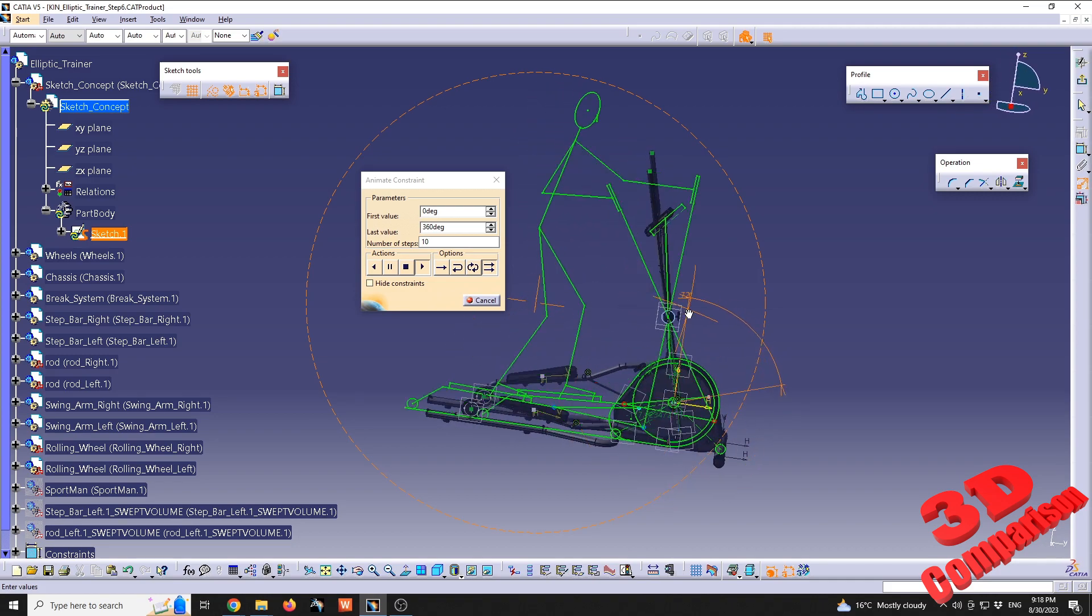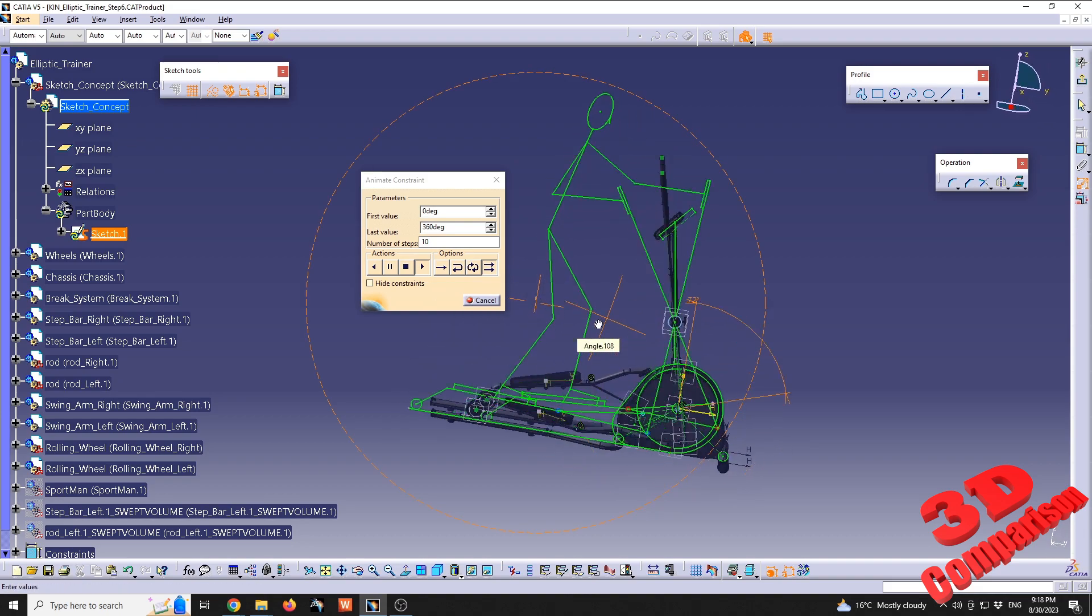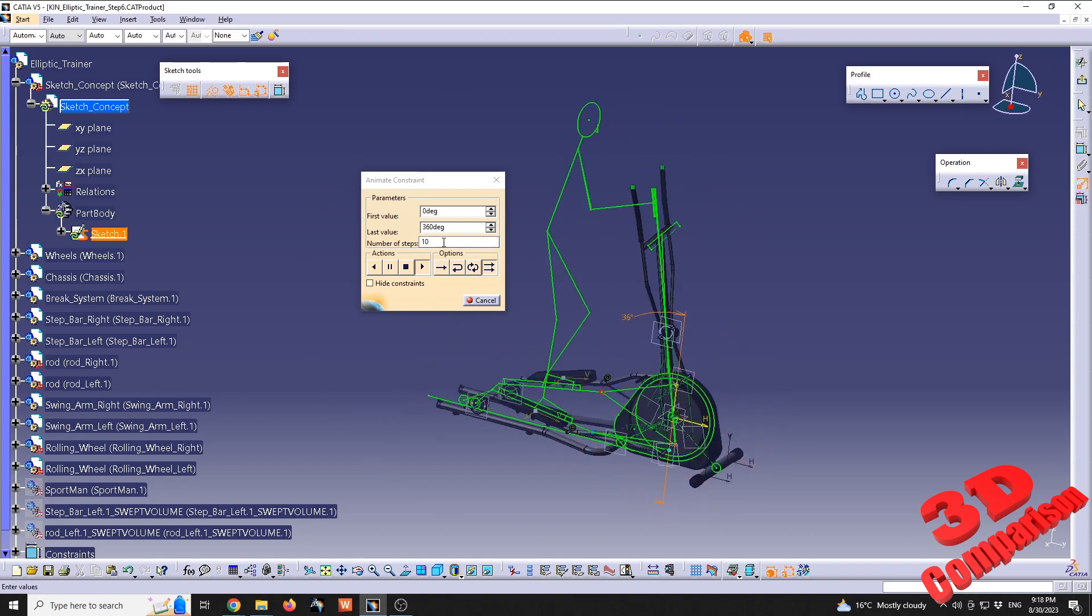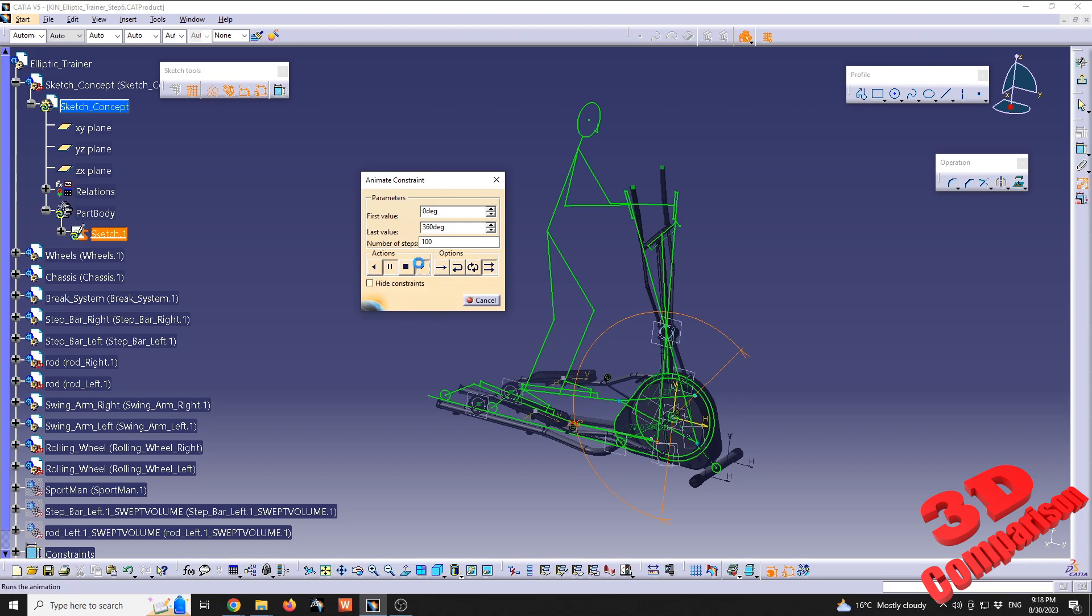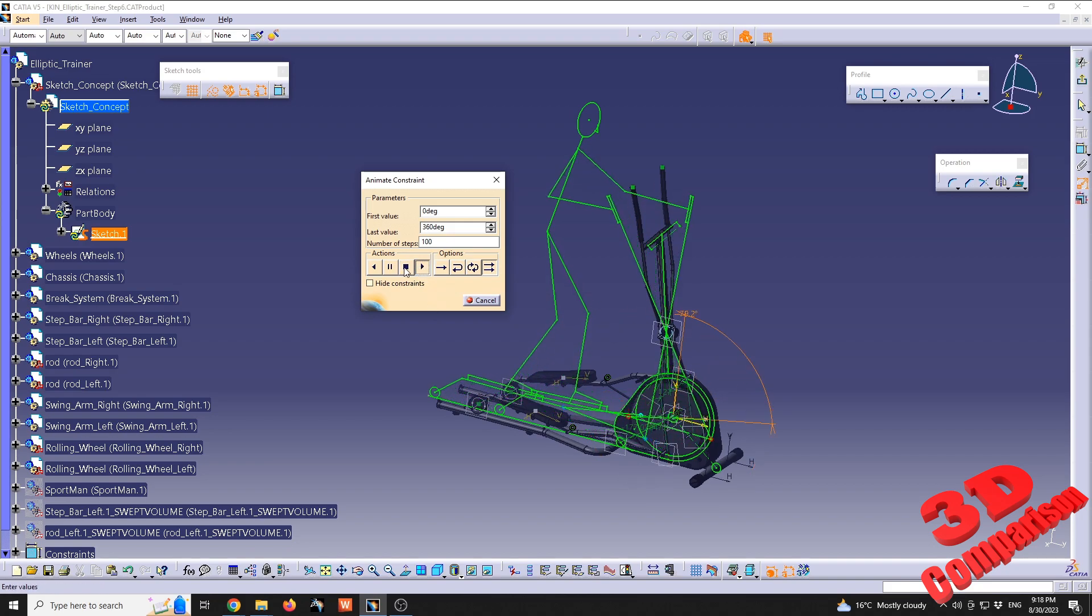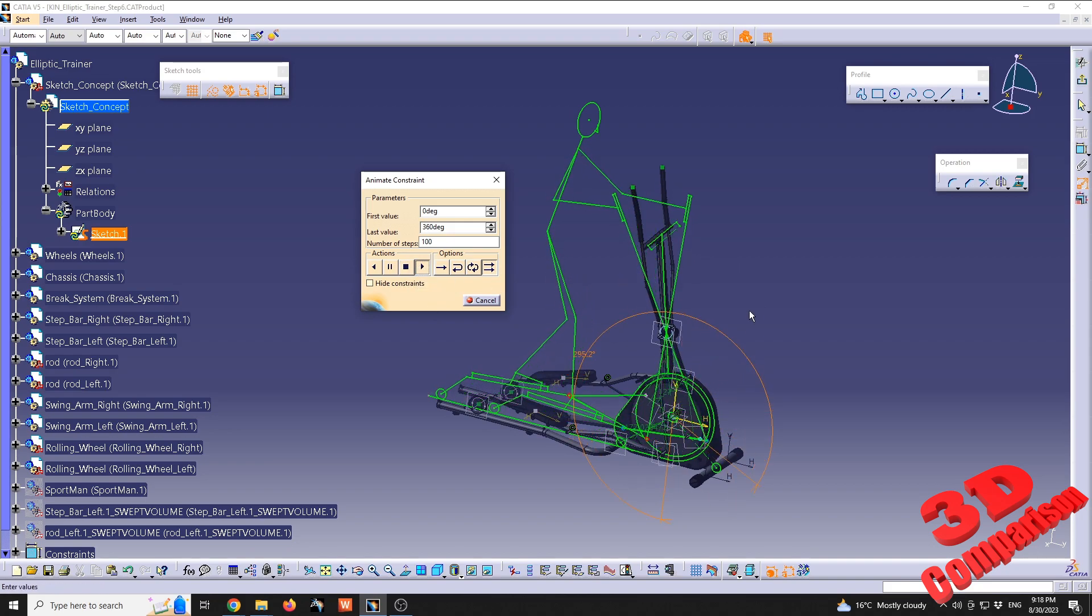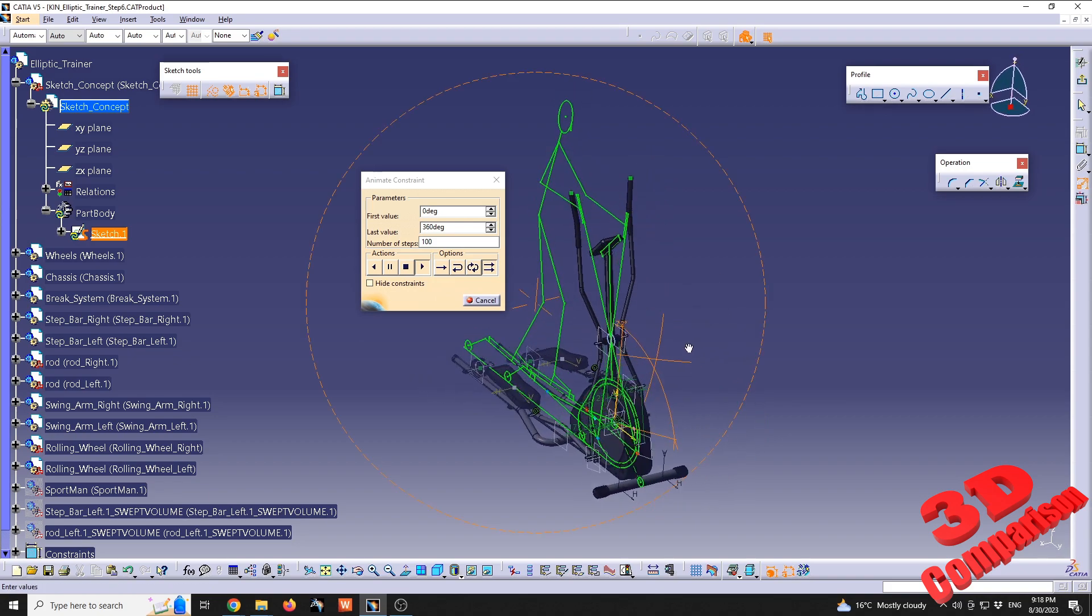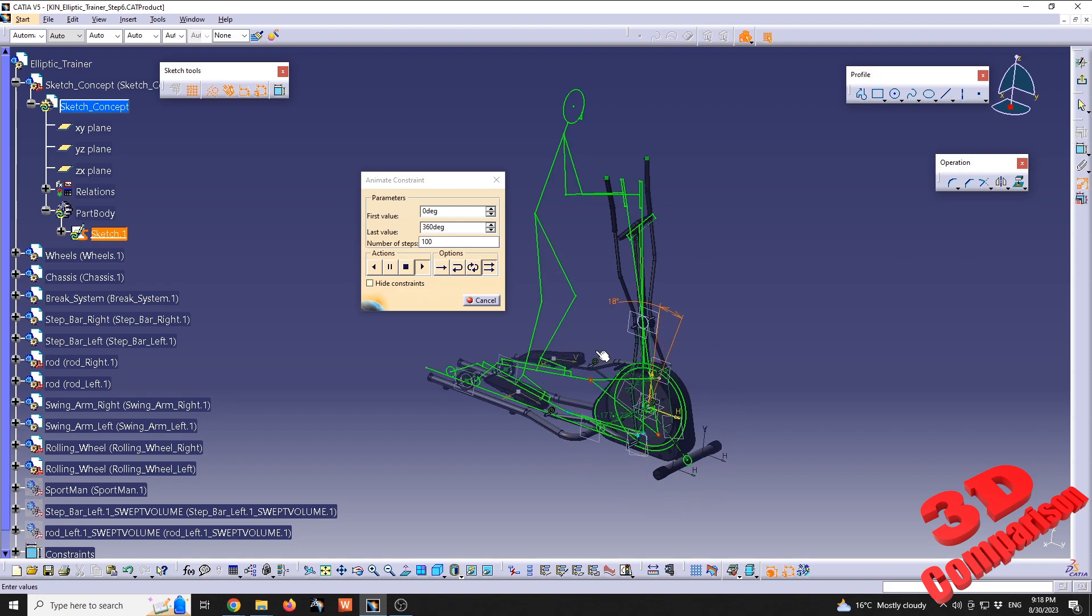We see the 2D profile positioned on top of the elliptical trainer, and if this moves too fast, we can add additional steps. Over here, number of steps, I'm going to add 100. I'm going to run the animation from the start and I'm going to start this again. I also press the stop animation, and now we can see that animated sketch in full motion.